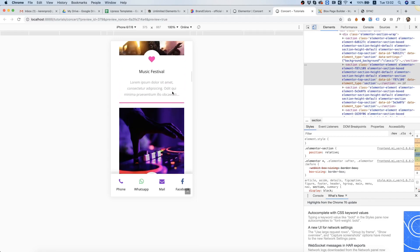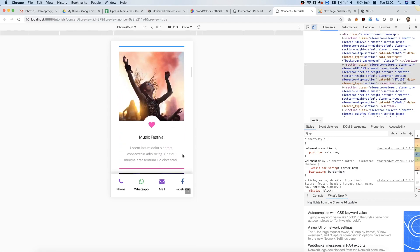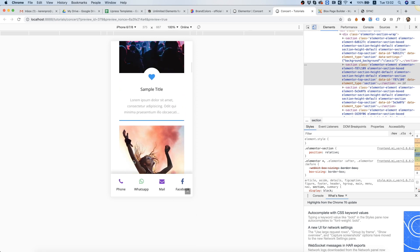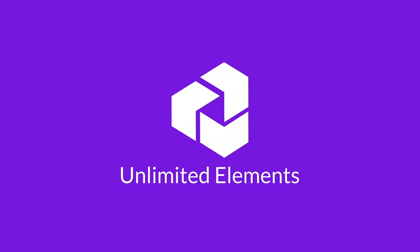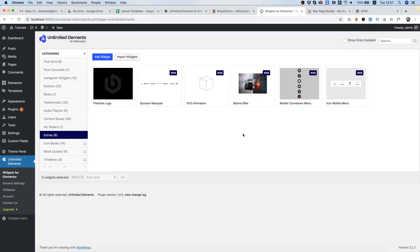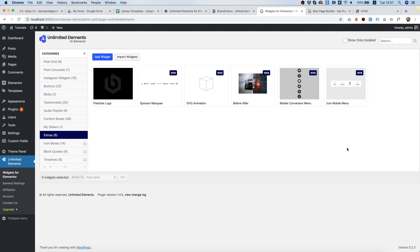In this tutorial I'm going to show you how to add a fixed mobile menu to your website that helps increase mobile conversions. Hi and thanks for joining, it's Amit from Unlimited Elements. In this tutorial I'm going to show you how to install the icon mobile menu.